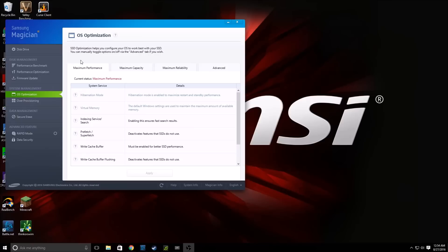So go ahead and click on Maximum Performance and click Apply or click either of these if that is what you would like.